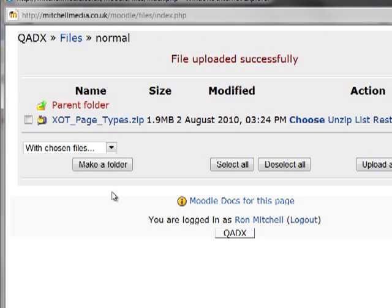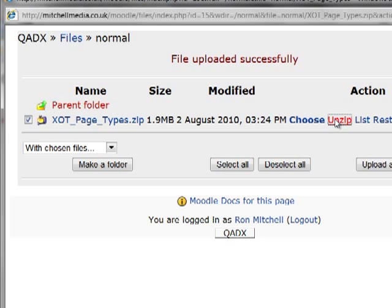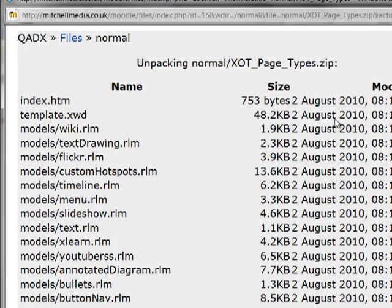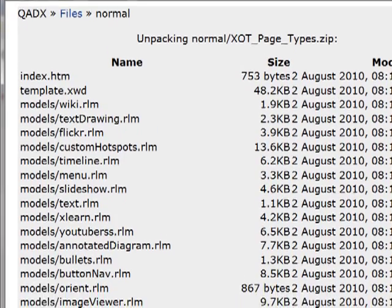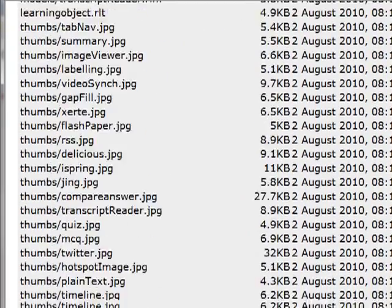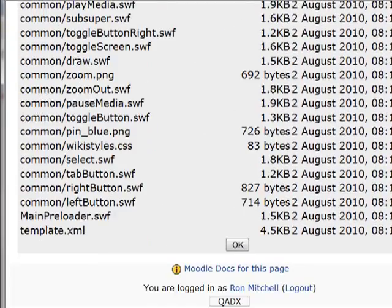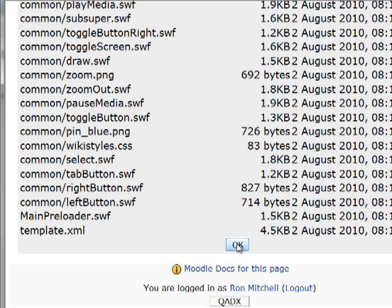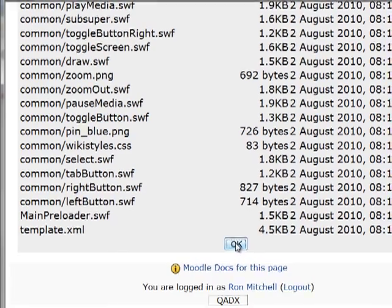So now we have our zip file uploaded, we can select unzip. And it's going to extract all the files and folders from the learning object, we can scroll down and select OK.